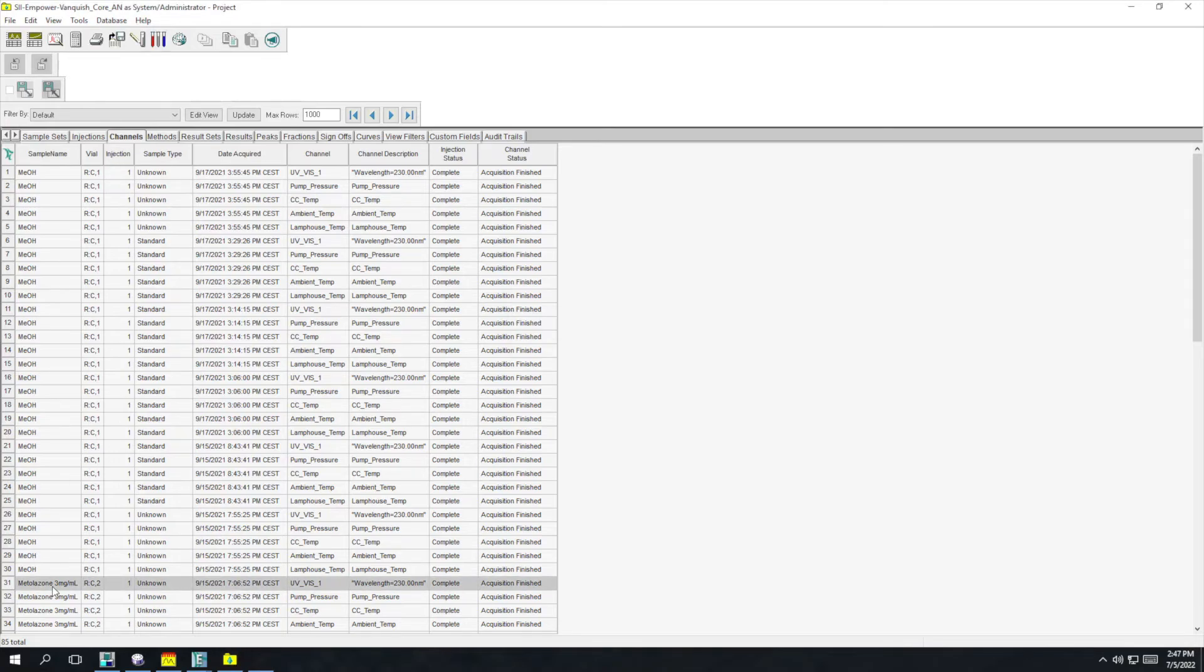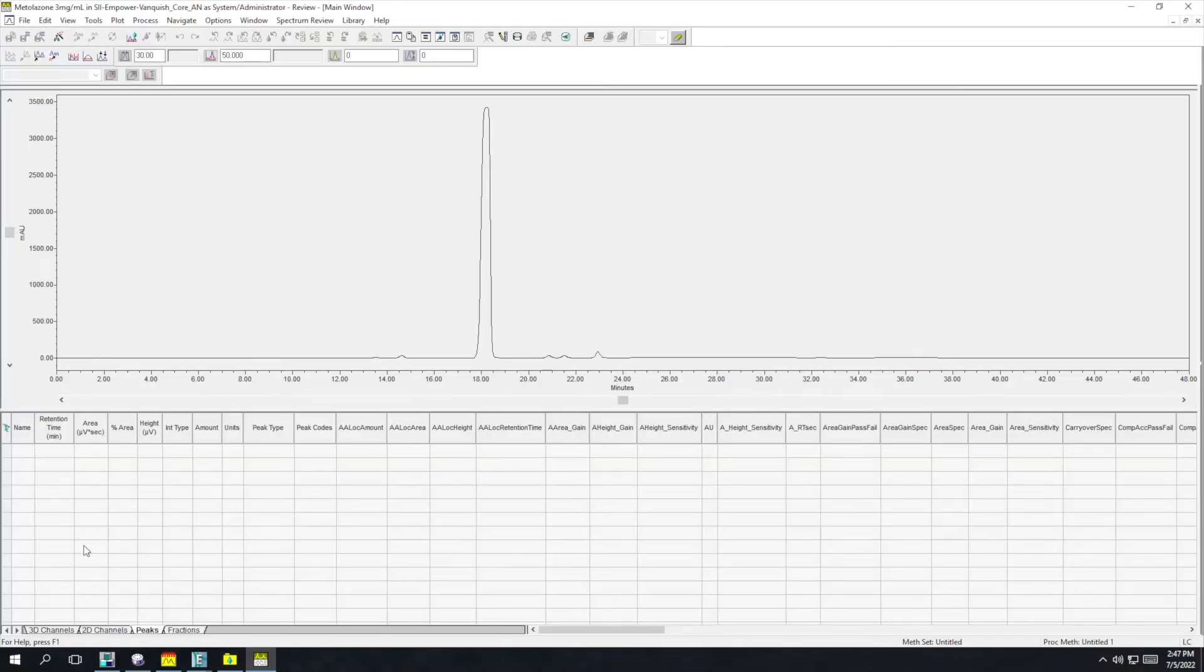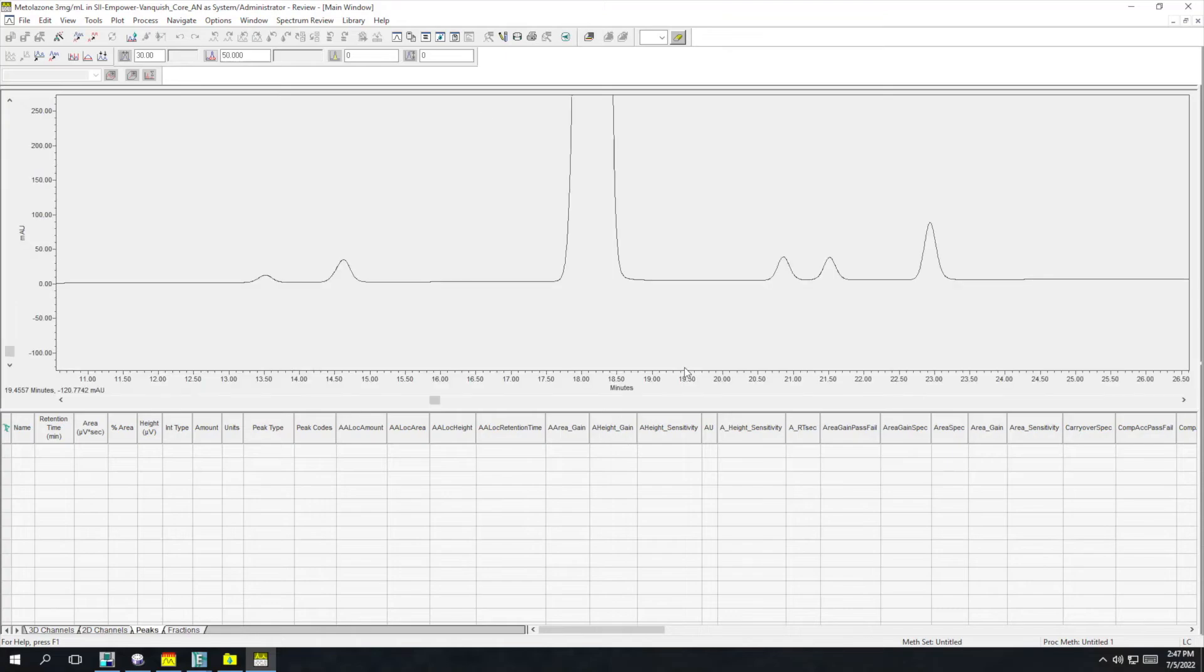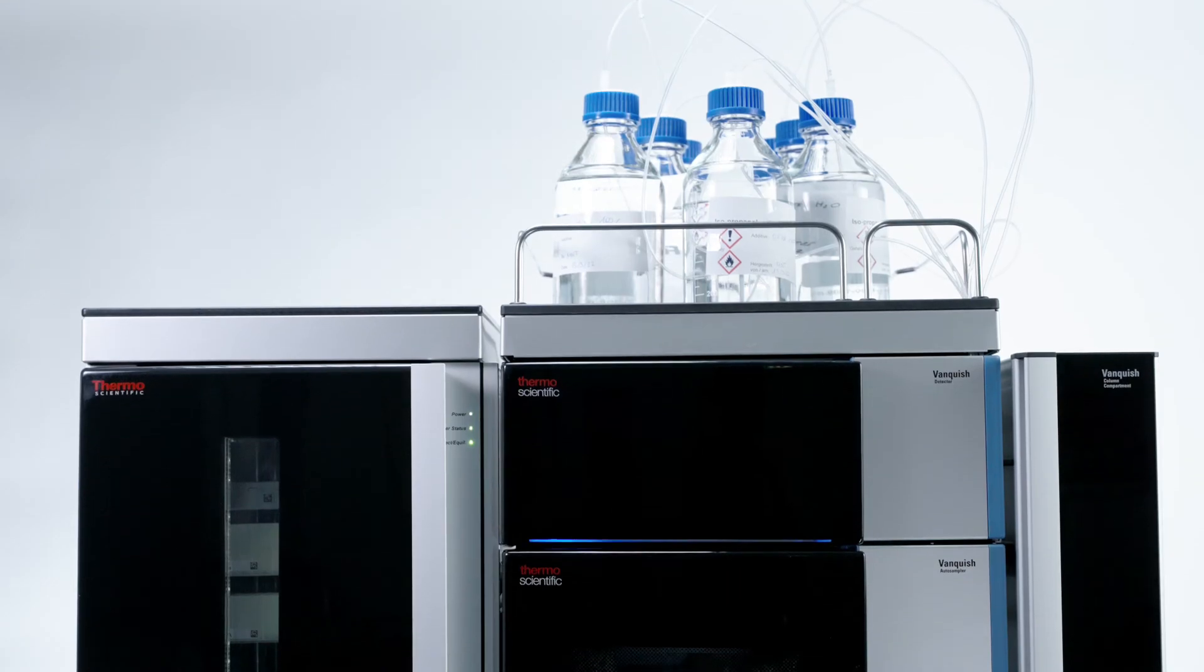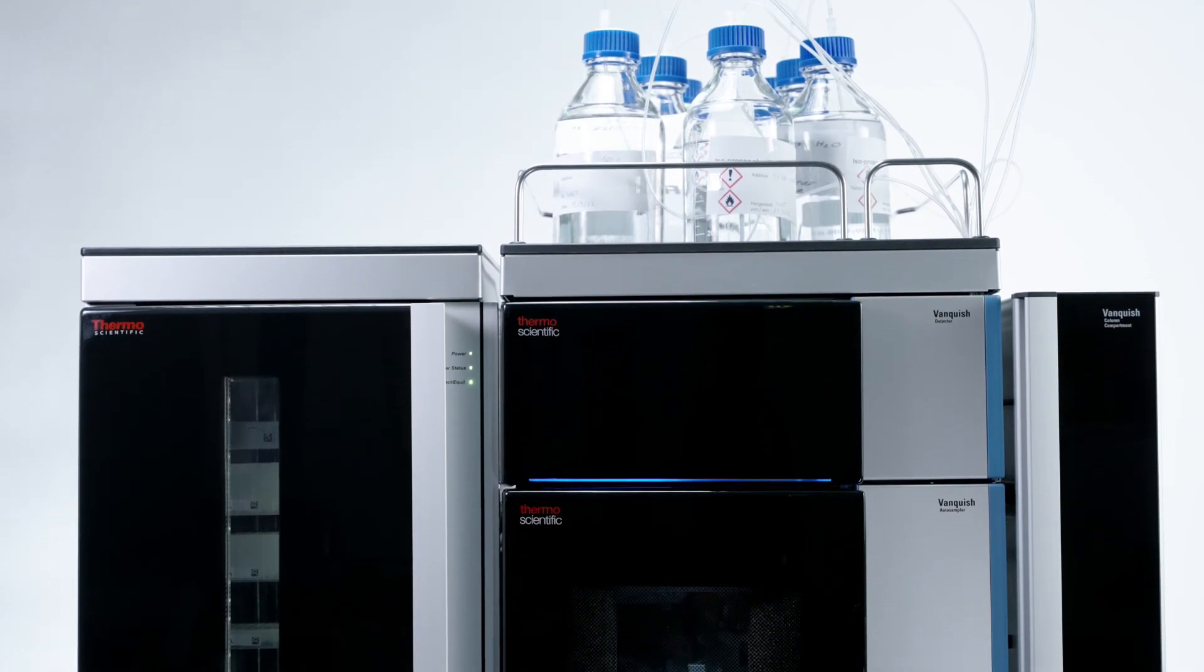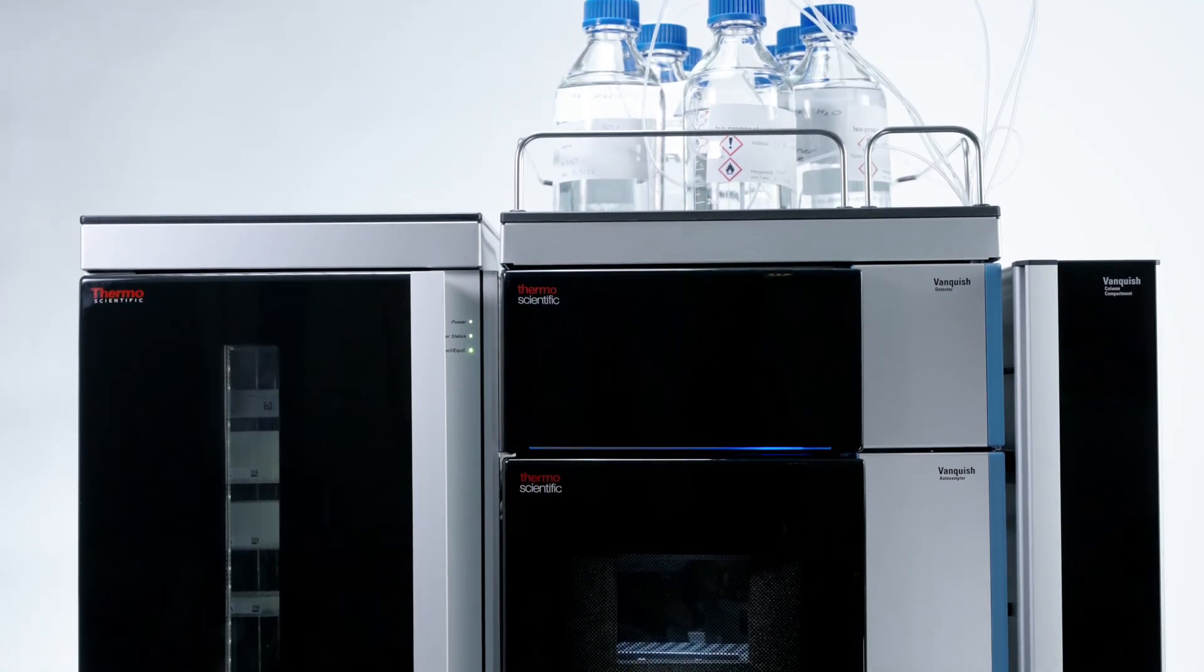For labs standardized on another CDS, the Vanquish Horizon system can easily be controlled using a third-party CDS. Choose an instrument that takes your science further than ever before. The Vanquish Horizon UHPLC system. Unparalleled performance.